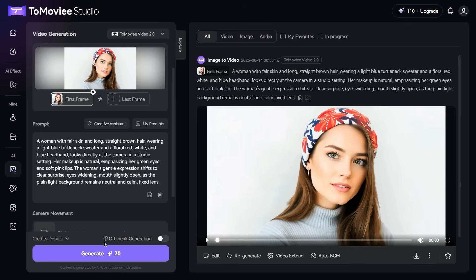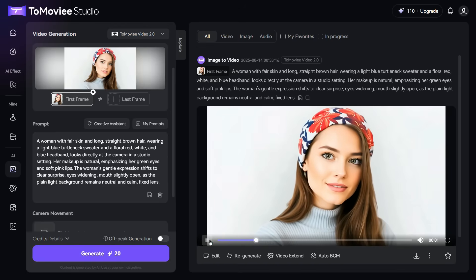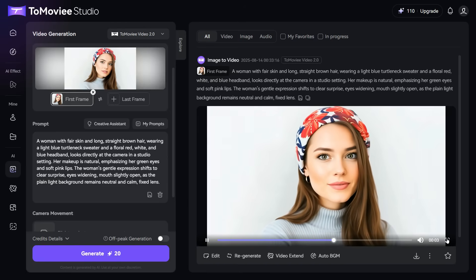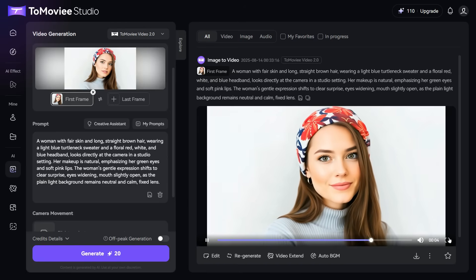In a short while, your still photo will be in front of you in the form of animated video. And look at the superb result of this animation.